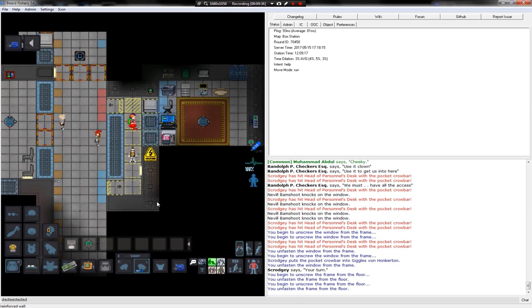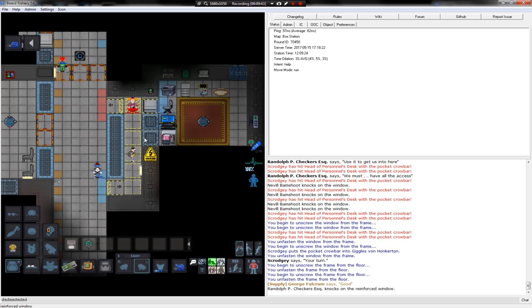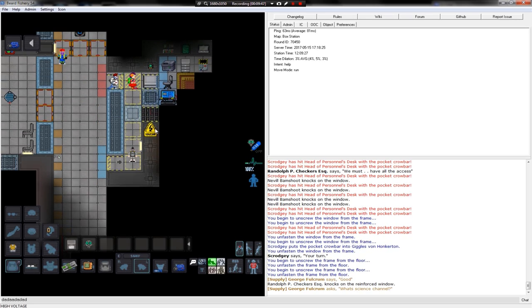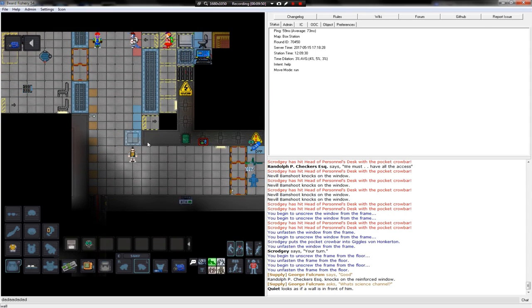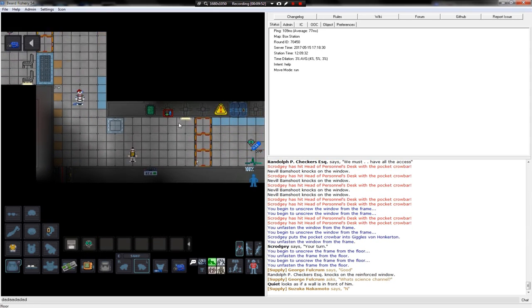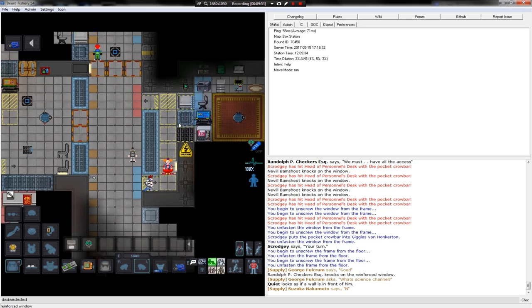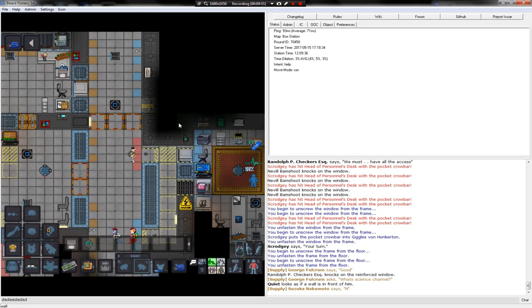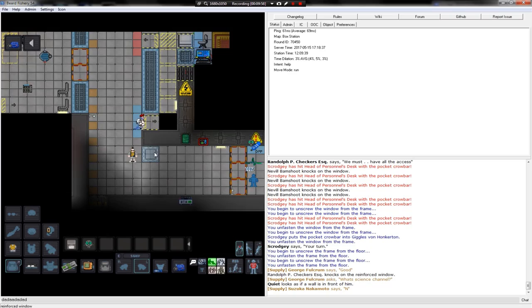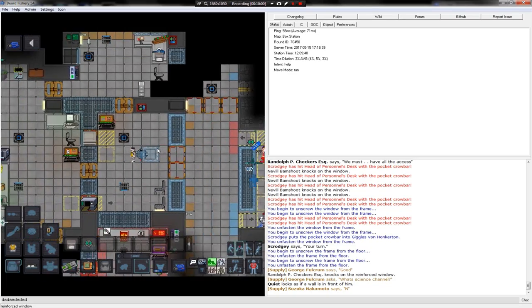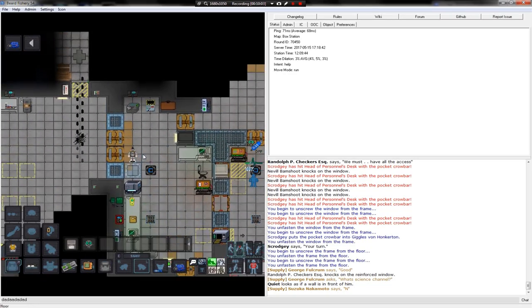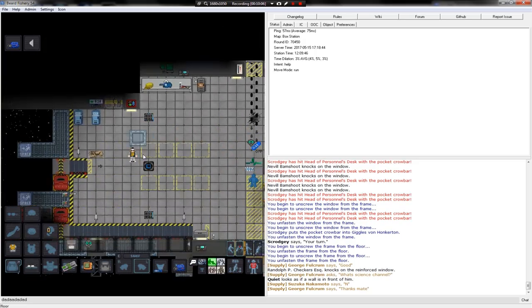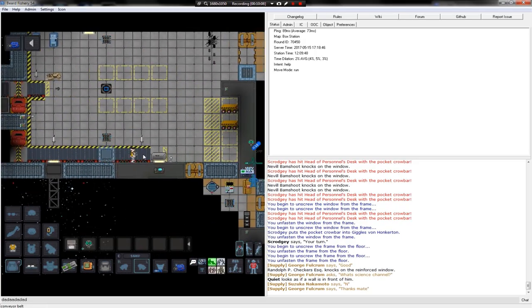Just another day in Space Station 13. Screwdriver and Crowbar get it handled. There we go. I'll just put that there for now. Really? Mime going to do that? Come on, mime. No one likes you.